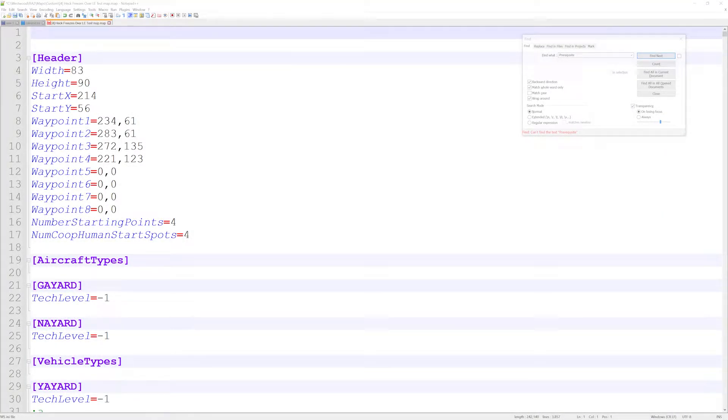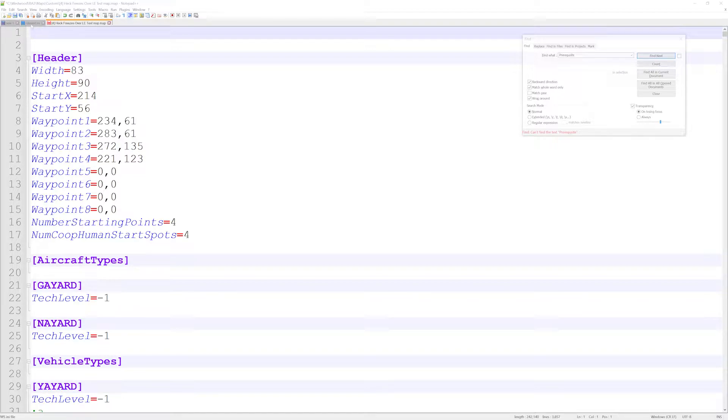How's it going guys, today we're going to talk about the prerequisite system. We're not going to cover the entire prerequisite system since there are a lot of flags to talk about, but we're going to talk about just the flag prerequisite.